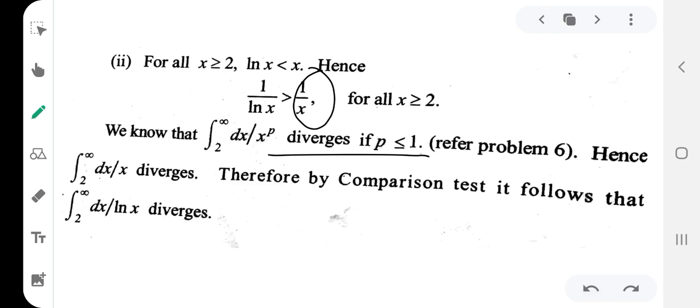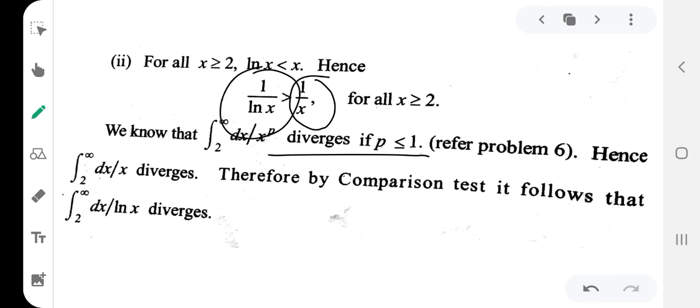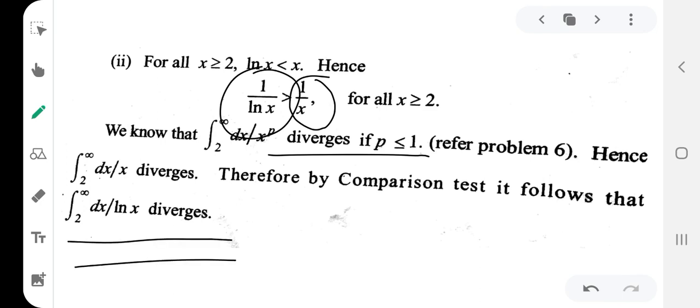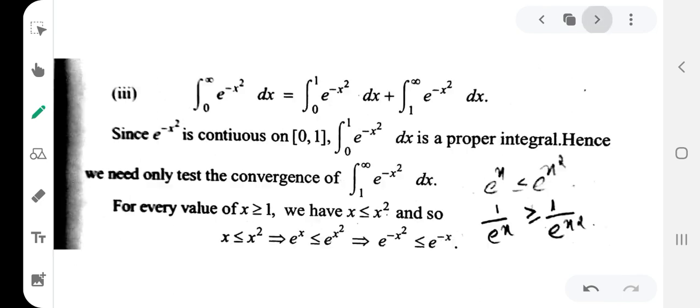So let's apply the comparison test. Since the integral of g(x) equals 1 by x diverges, and f(x) equals 1 by log(x) is greater than or equal to g(x) equals 1 by x, by the comparison test the value function 1 by log(x) also diverges. So this integral is divergent.